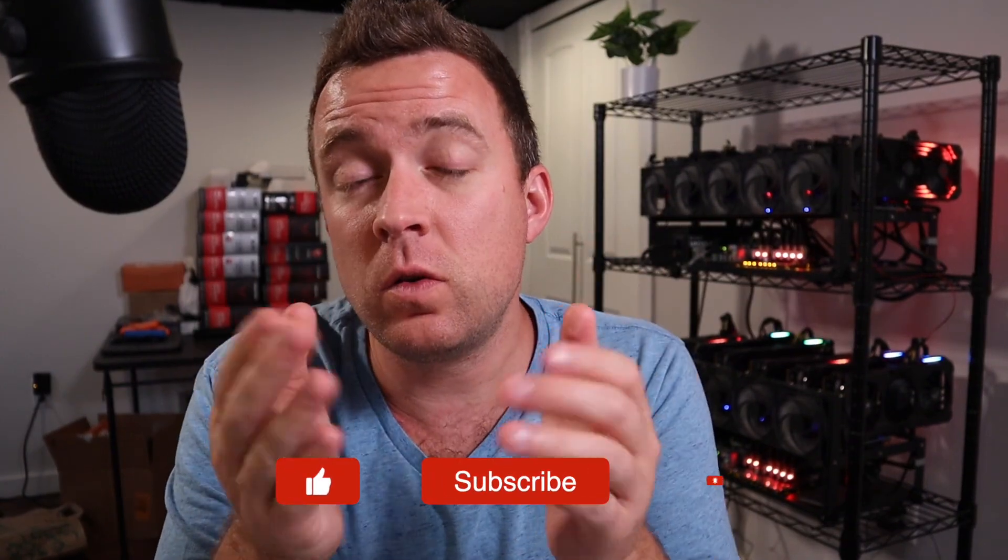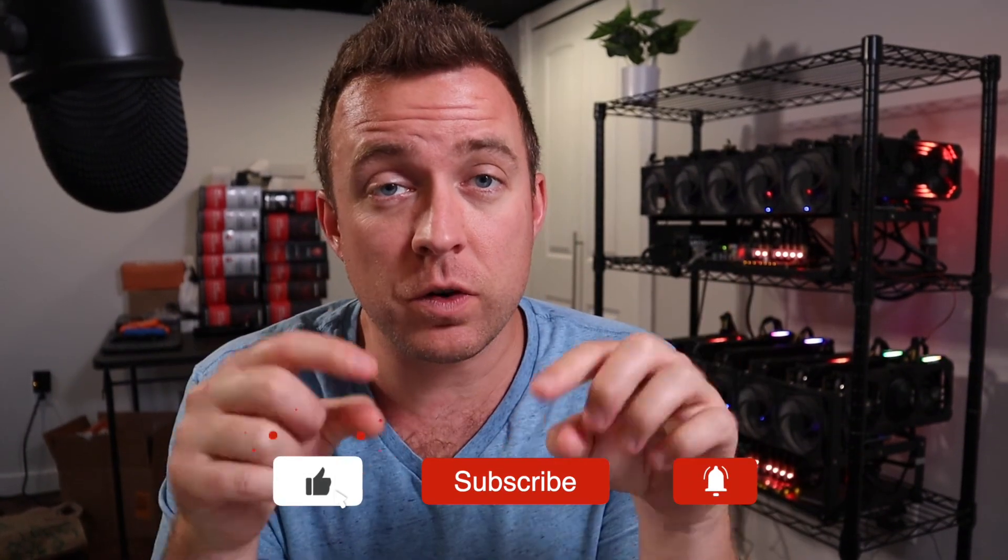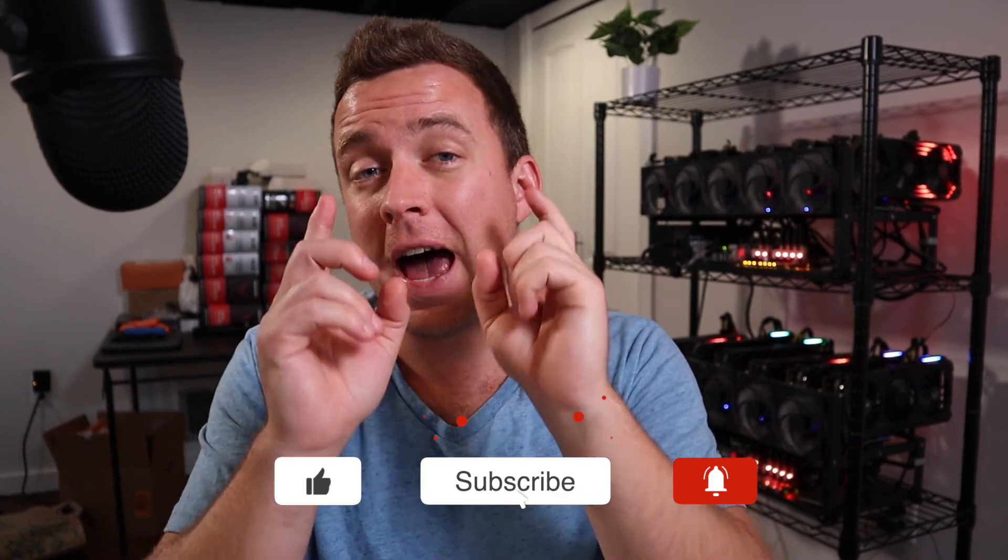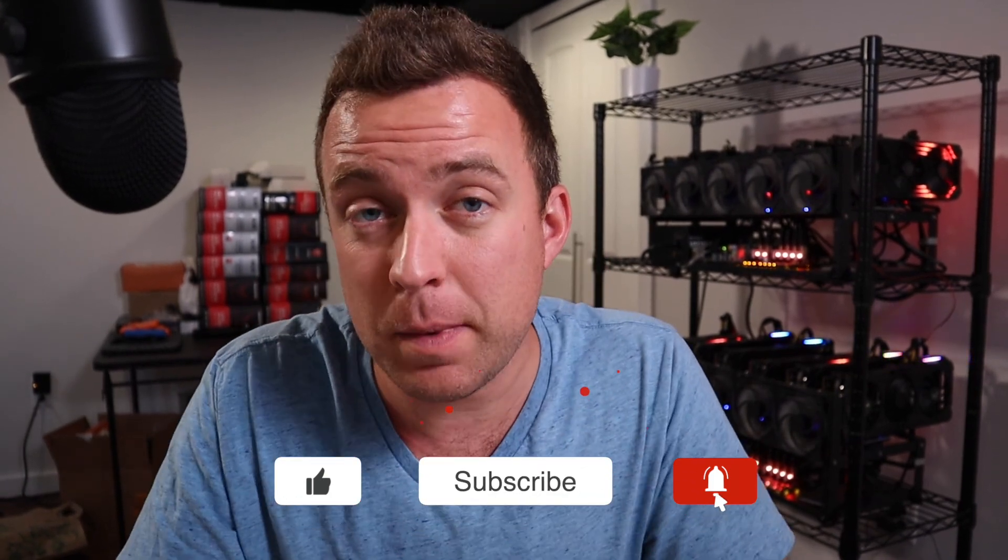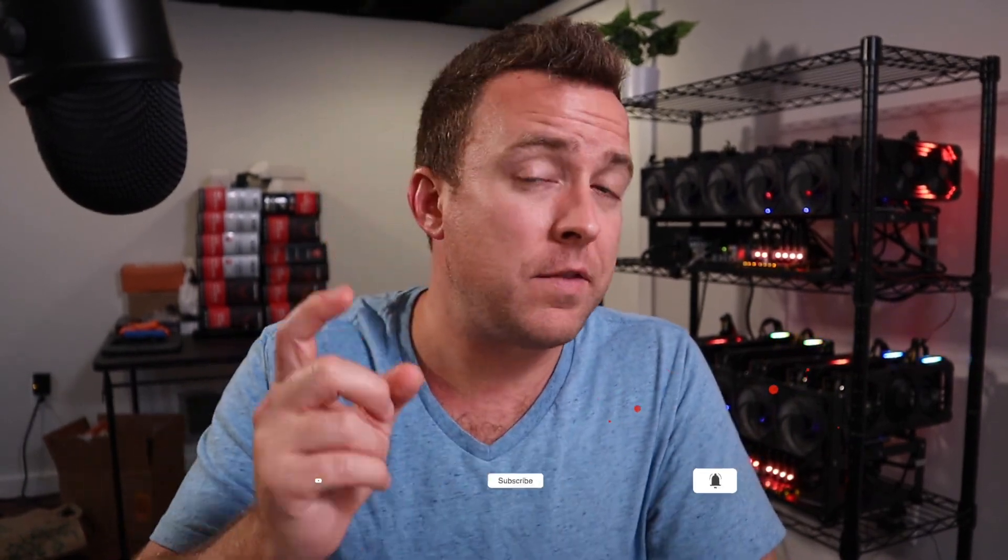So guys, that is how you not only upgrade, but also downgrade your mini doge miners. If you have any questions about how to do that in the future, if you're having any troubles, leave a comment in the comment section below. And as always like the video, subscribe to the channel. And until next time, I'll see you when I see you.